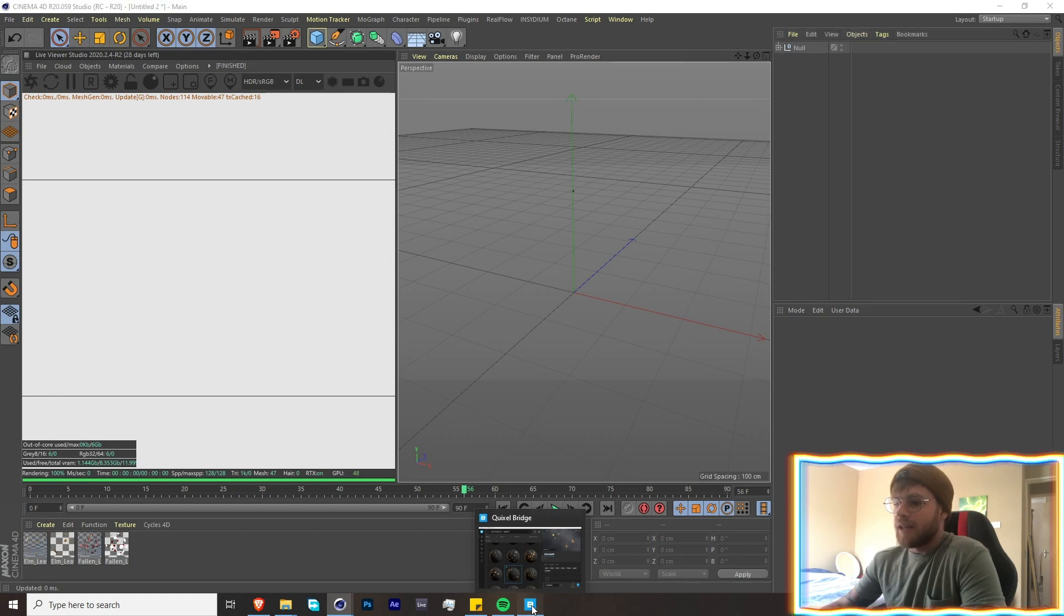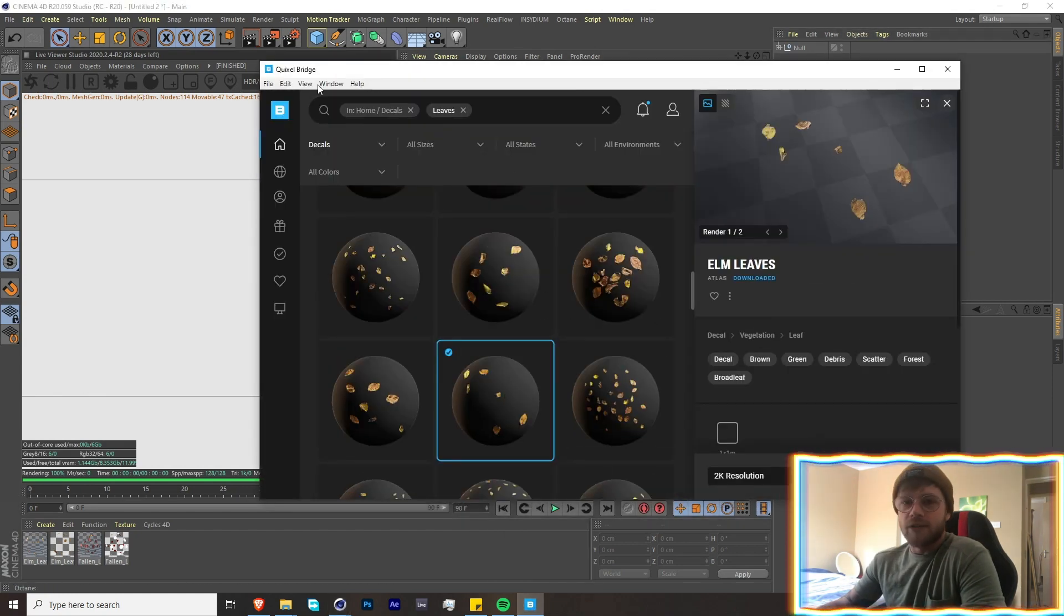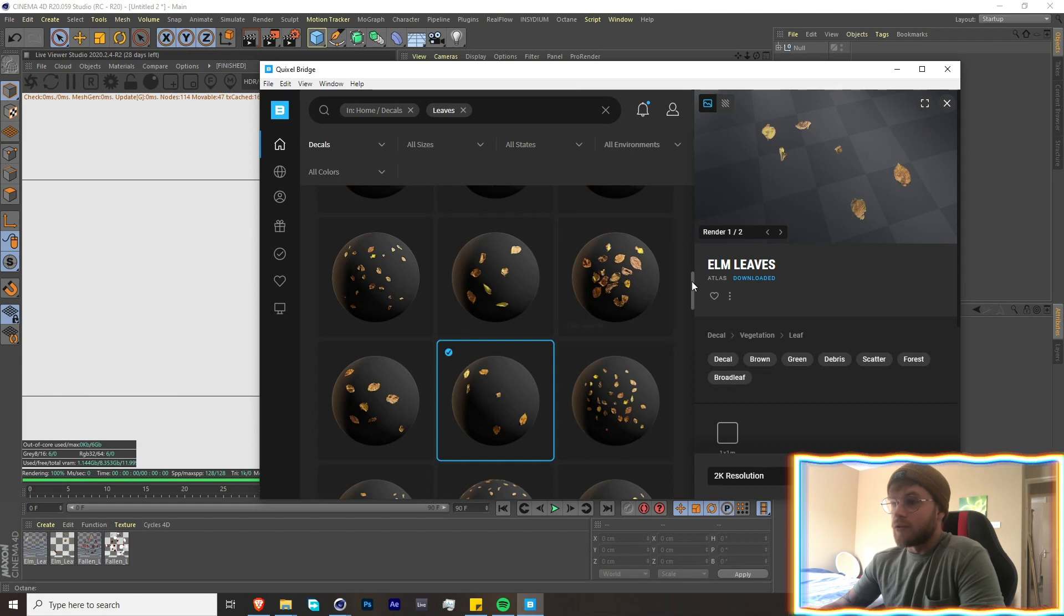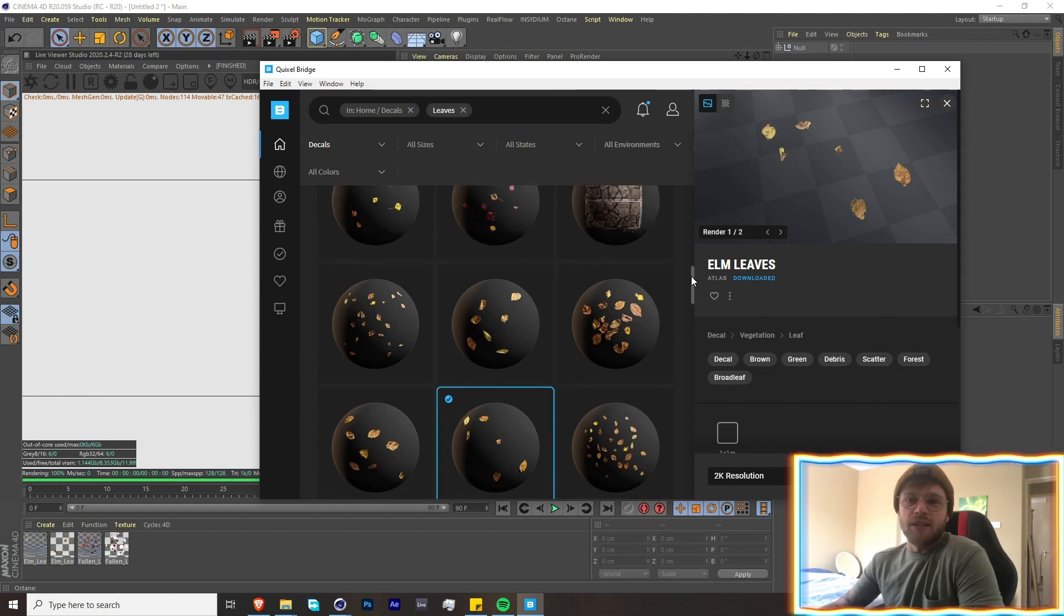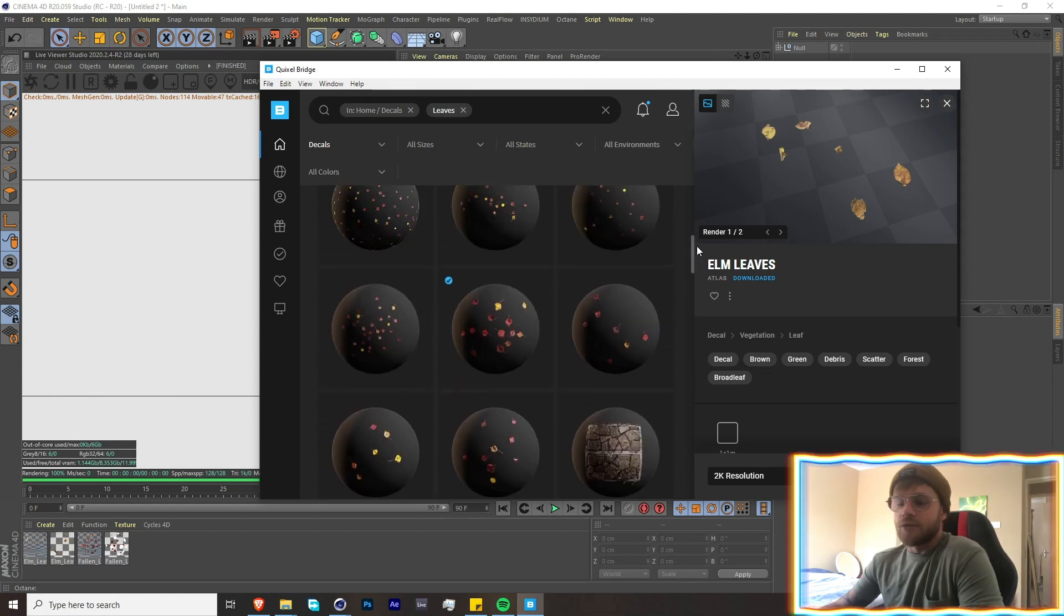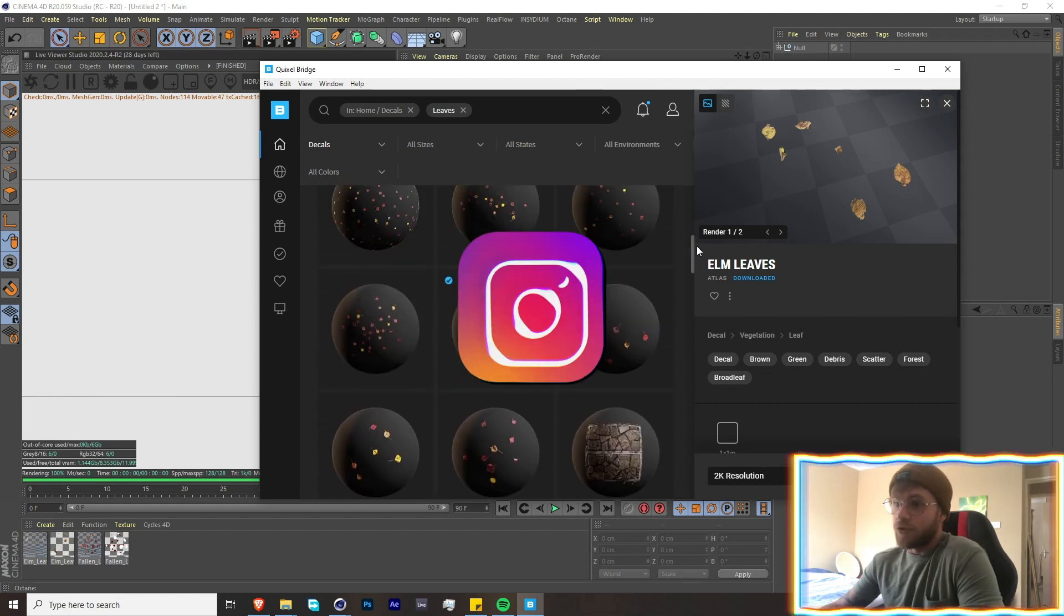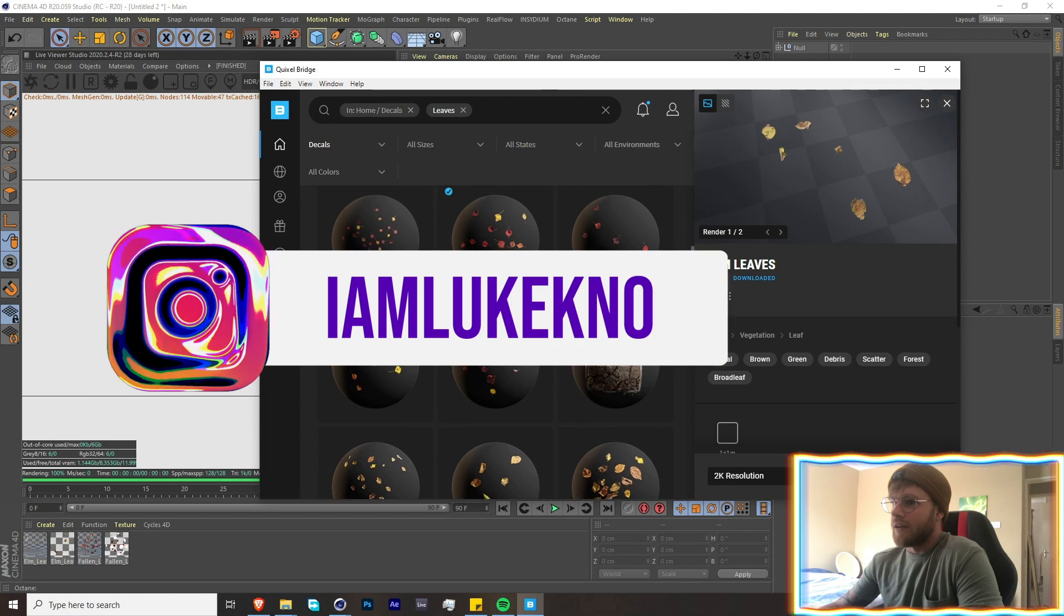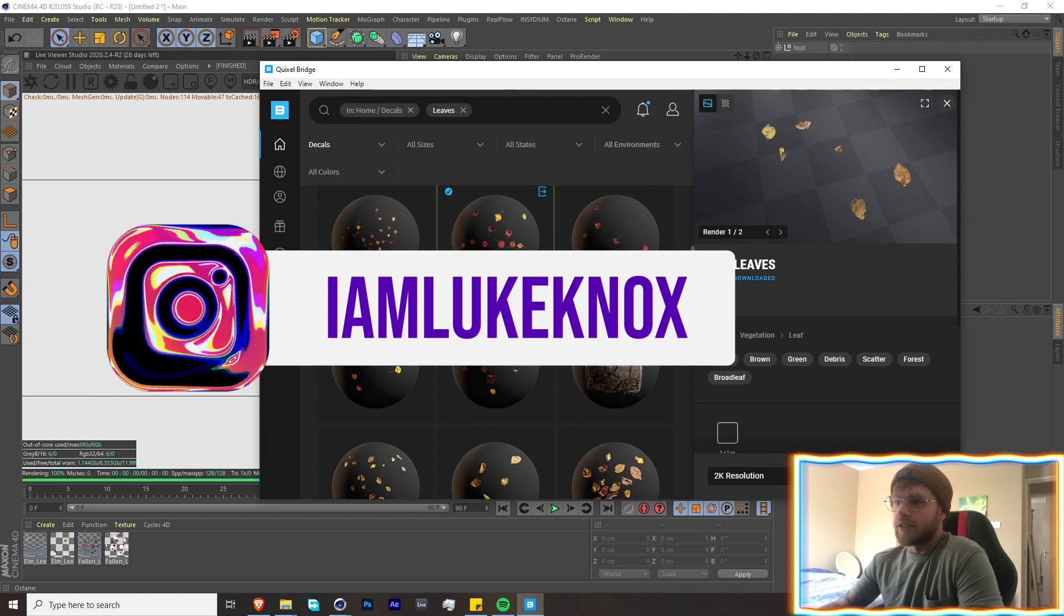For me, I got some textures off of Quixel Bridge. I use this a lot, it's great, it's a great free asset. If you guys don't use it, you should use it.